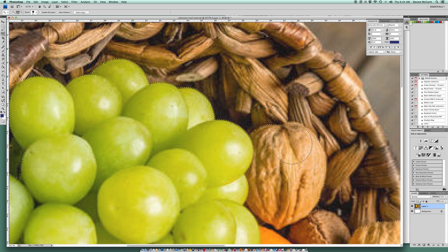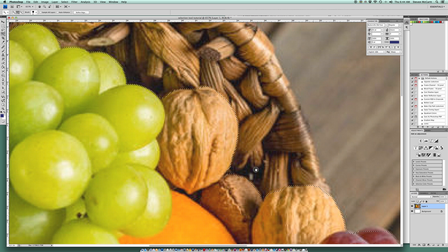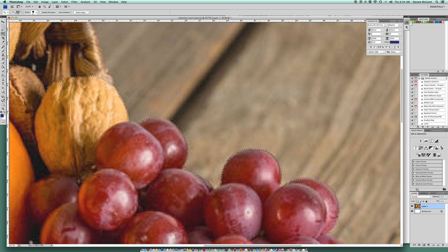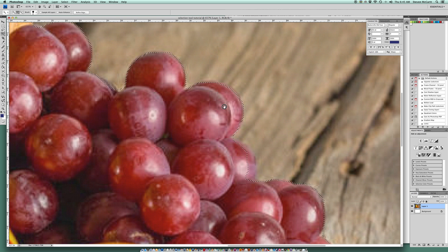I'm holding the Option key to deselect that, then releasing to reselect. Moving along, I missed a little bit of this nut, and got a little too much here. You can either click the plus button at the top or hold the Shift key down to add to your selection. I'm holding Shift to grab a little bit of this grape, and more of these grapes.